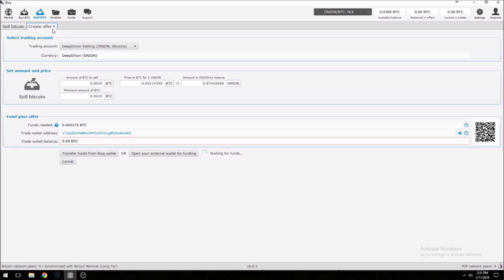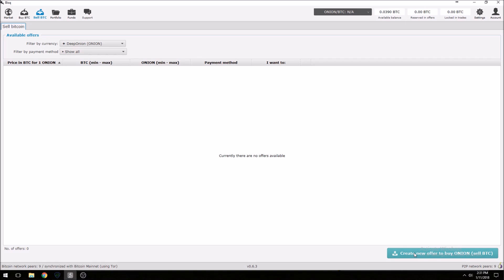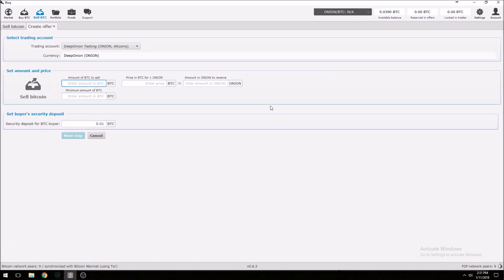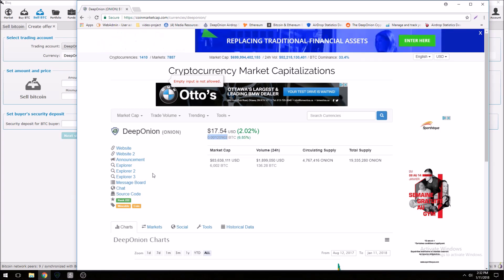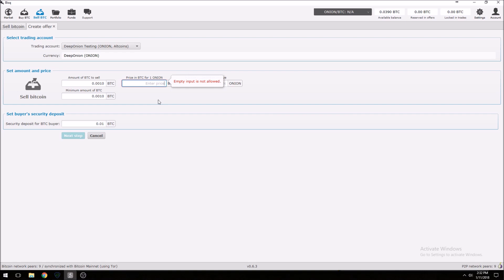Let's do this from scratch. Click Create New Offer. We want to buy — let's say 0.001 of a Bitcoin worth of onions. It's going to ask you for the price, so we go over to CoinMarketCap, copy that price, and paste it in here. Basically what that says is: for a total amount of 0.0010 Bitcoin at this price, we will get 0.794 of an onion.